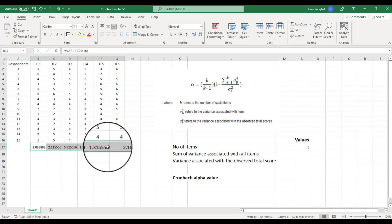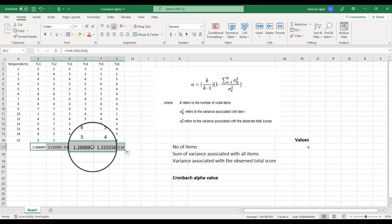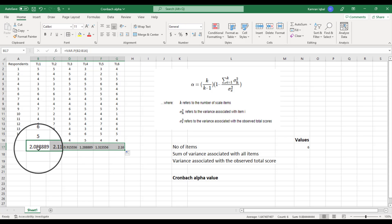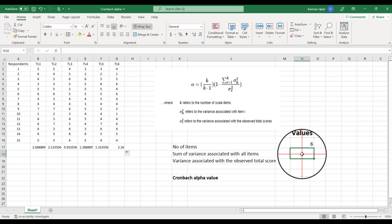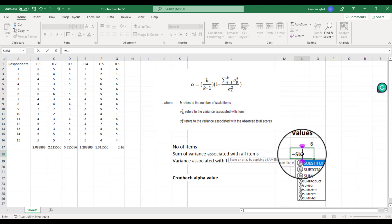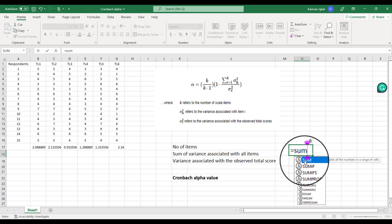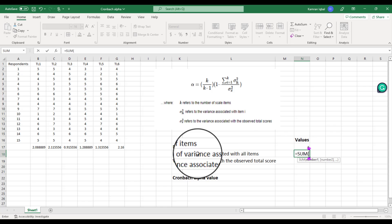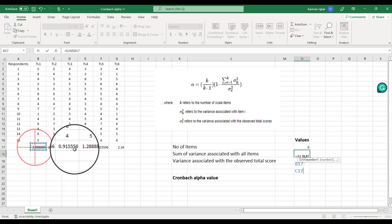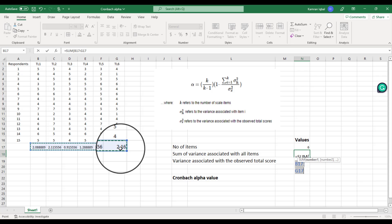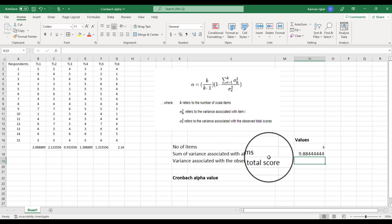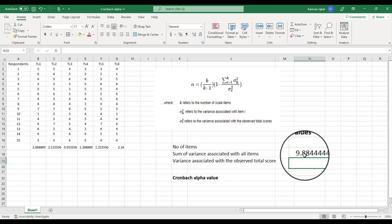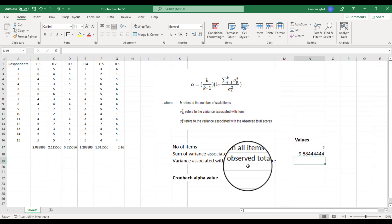Once we have the variance associated with all the items, we can simply drag or extend this formula to all other items. Then we need the sum of all these variance values. Put an equal sign, type SUM, drag all the variance values, and close the bracket. Now we have the sum of variances associated with all the items.